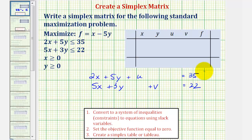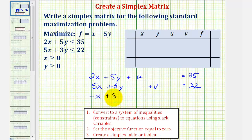Step two: we want to set the objective function equal to zero. We want f to remain positive, so we subtract x on both sides and add five y to both sides, giving us negative x plus five y plus f equals zero.